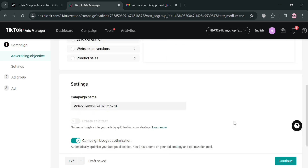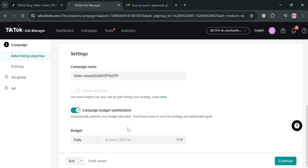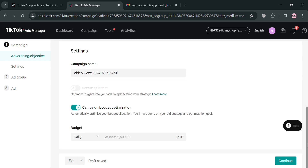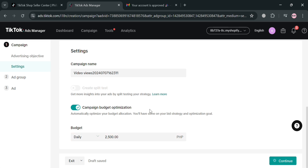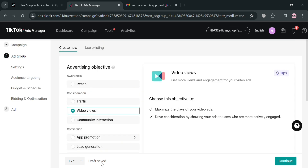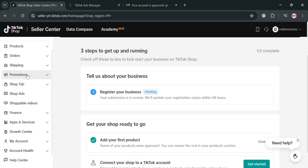From here, you can also go through the step-by-step process for starting a campaign, such as setting an advertising objective, then settings, then moving on to ad group and ads. After that, you can proceed or go back to the TikTok Shop Seller Center page.